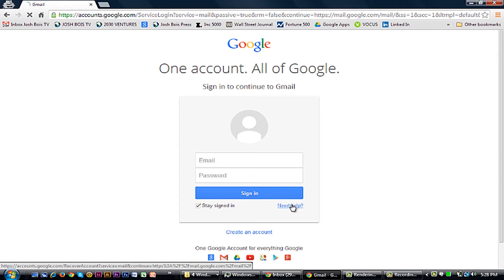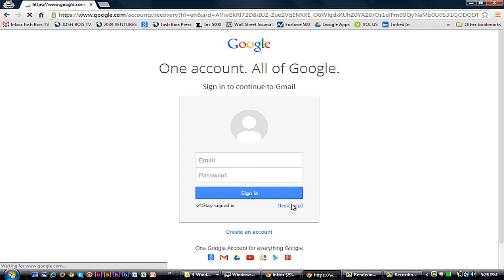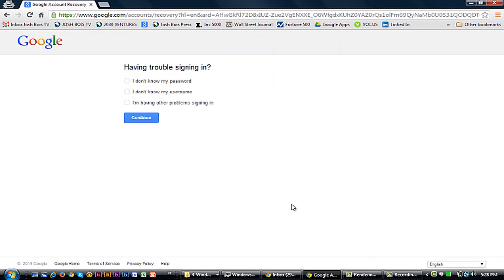I'm Josh Bois from 2030 Ventures and today I'm going to show you how to reinstate your Gmail account. Why would you want to reinstate your Google account? Well, there could be a couple reasons. Maybe you accidentally deleted it or maybe you were hacked and somebody deleted it. Or maybe you just deleted it thinking you wouldn't need it again and you need to get access to it again.